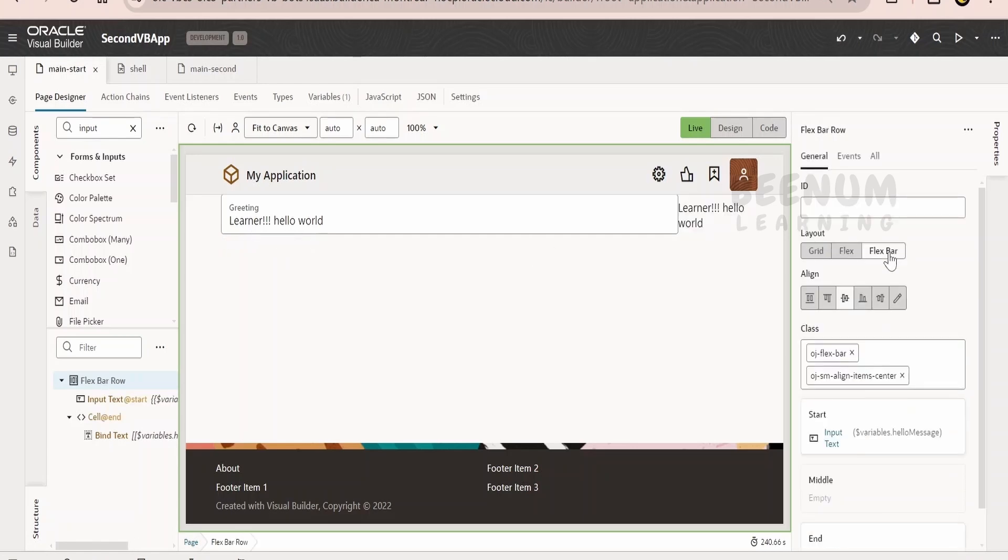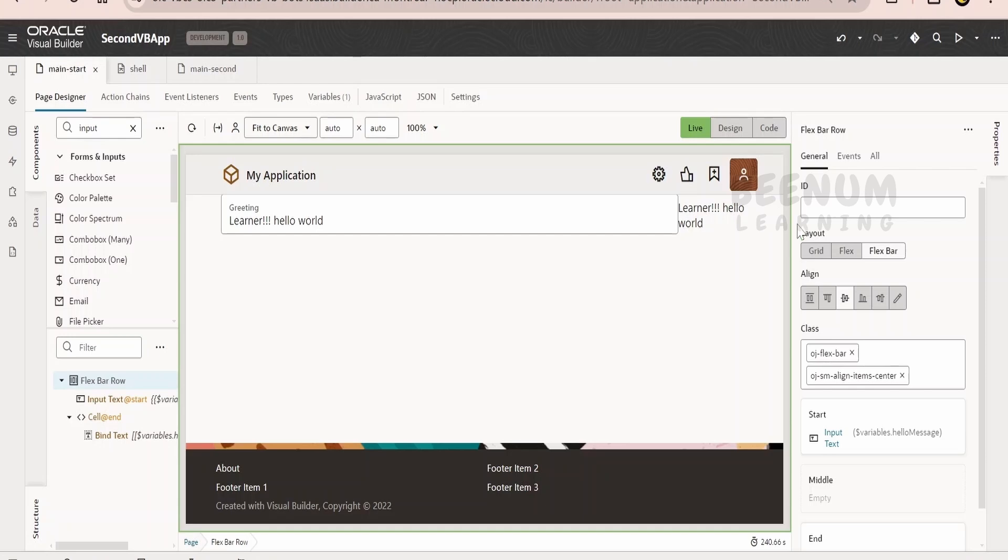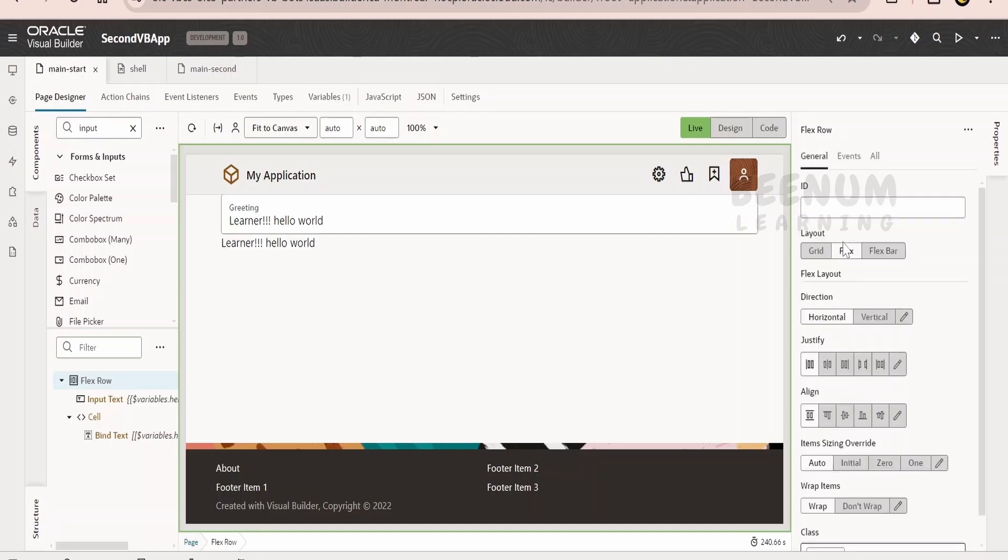There is one more, that is the flex bar. So this component, that is input text, it will occupy few frames and then the other component will occupy few other frames. Let us not confuse with the frames. We will discuss in detail what does the frame concept in Visual Builder mean. In order to look this application neat and clean, let me go for this flex.